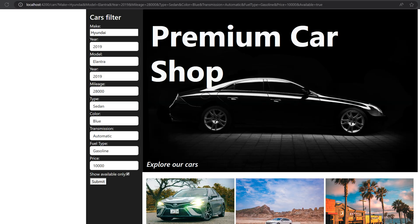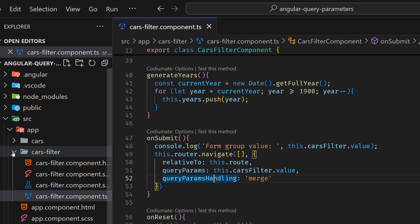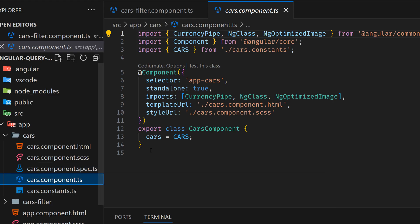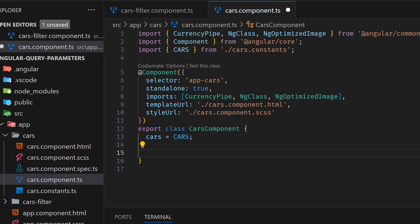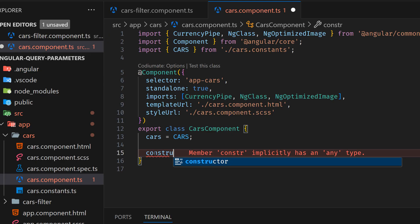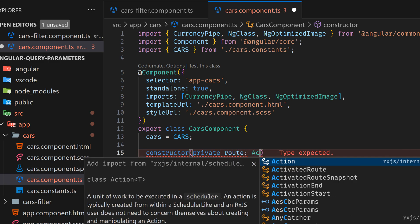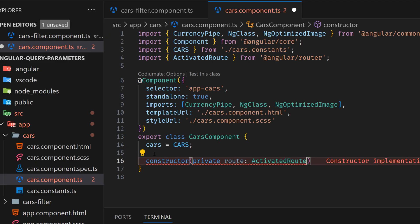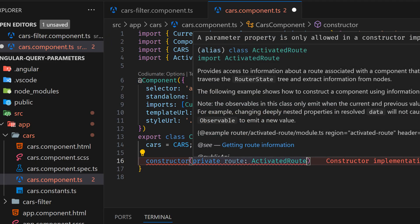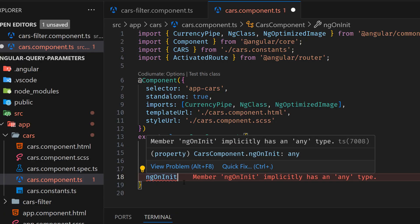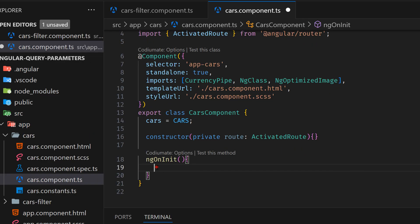So the first step — adding query parameters to the URL — is done. The next step is to get these parameters into our cars component. Now I'm going to the cars component. What we're going to do: we first have to add a constructor, and into that constructor we'll inject private route of type ActivatedRoute to get the data. Then we're going to add ngOnInit and use that lifecycle hook.